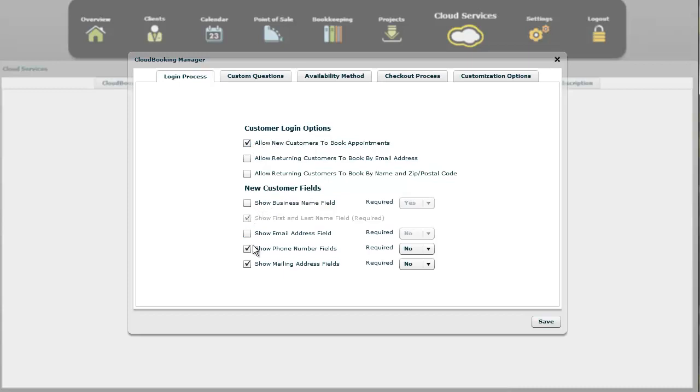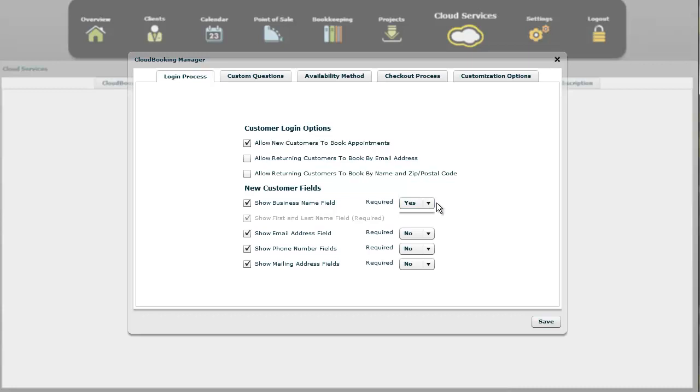Down here is information regarding what field is your new customer if you have the allow new customers to book appointments selected. These are all optional, with the exception of the show first and last name. That is a required field. So you can show these other fields. If you say it's required over here, they will not be able to schedule an appointment until they've entered their business name. If you say it's not required, then they can just leave it off.